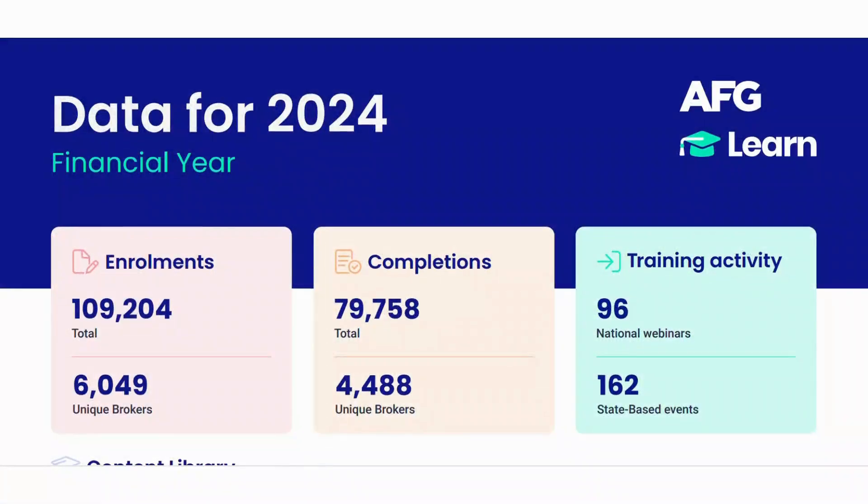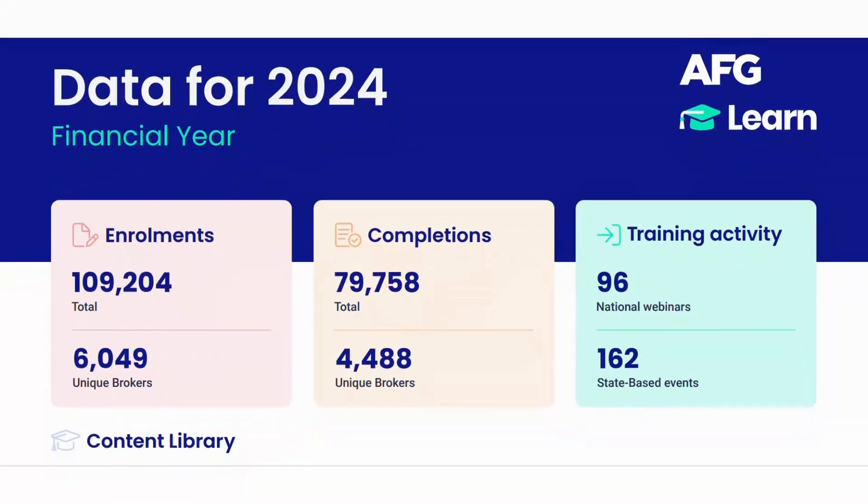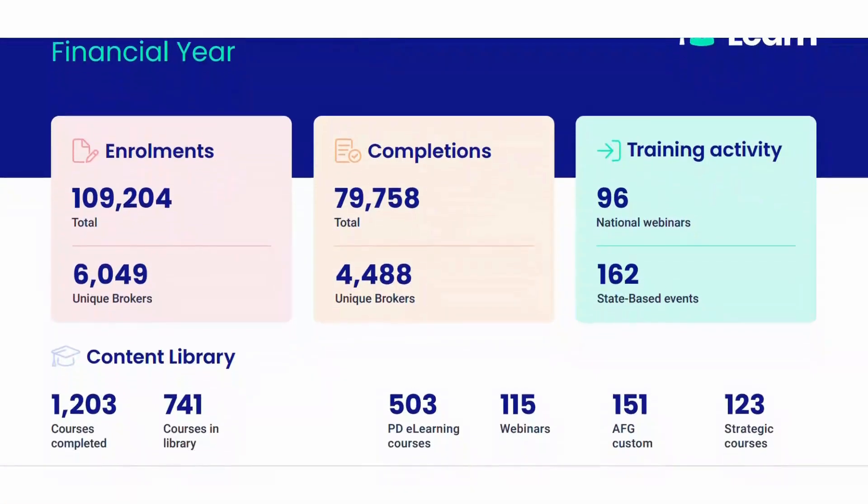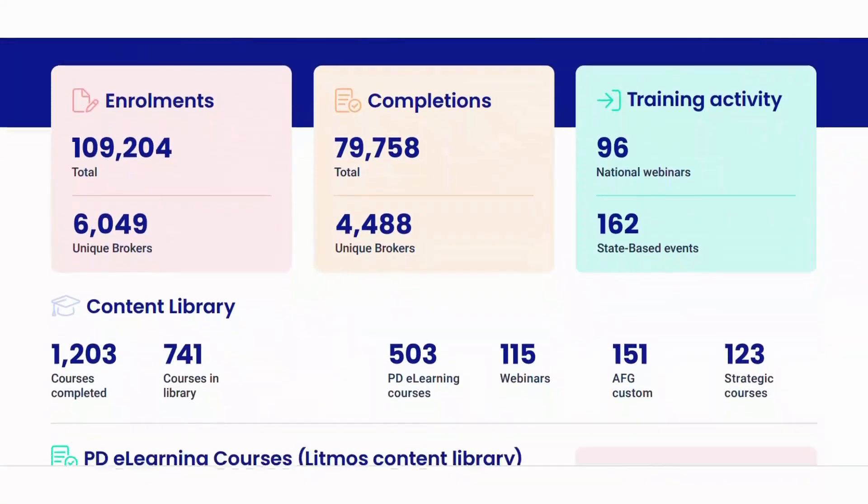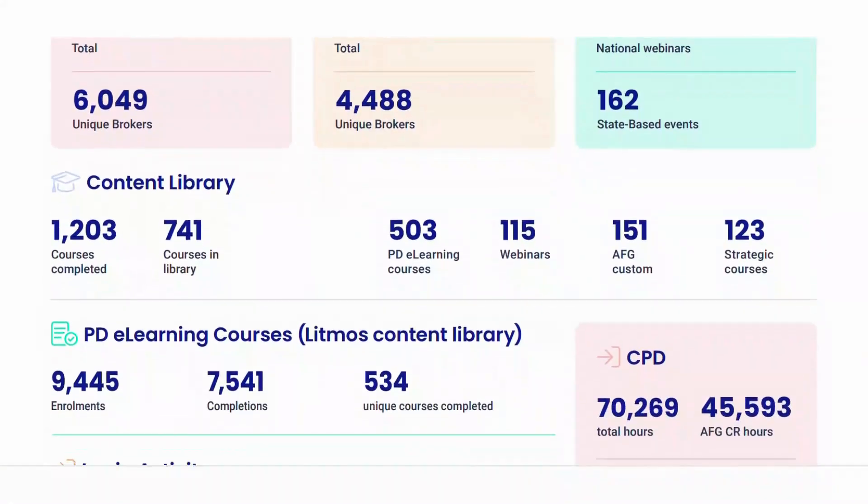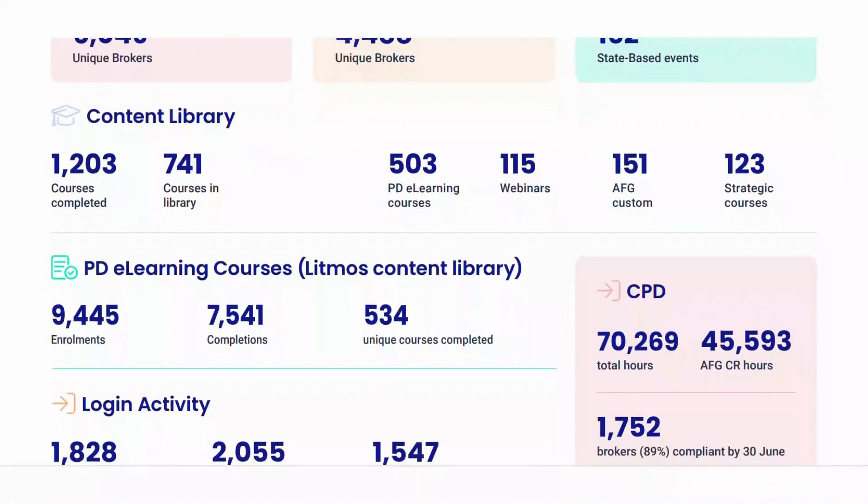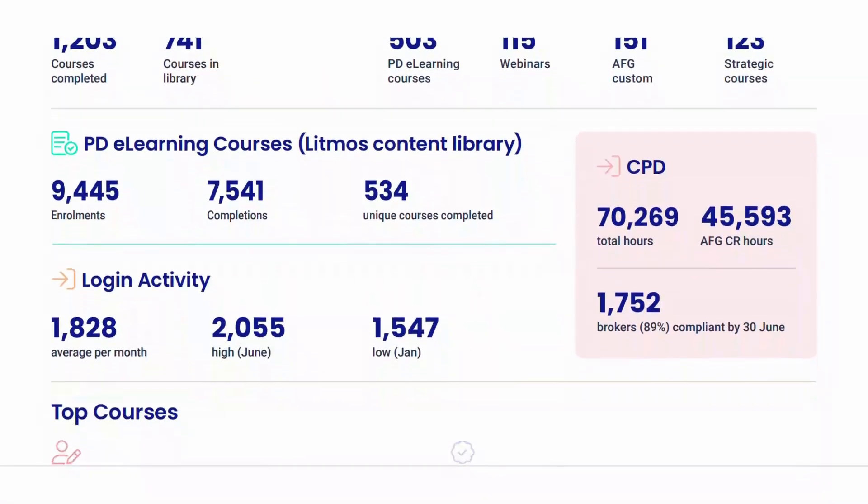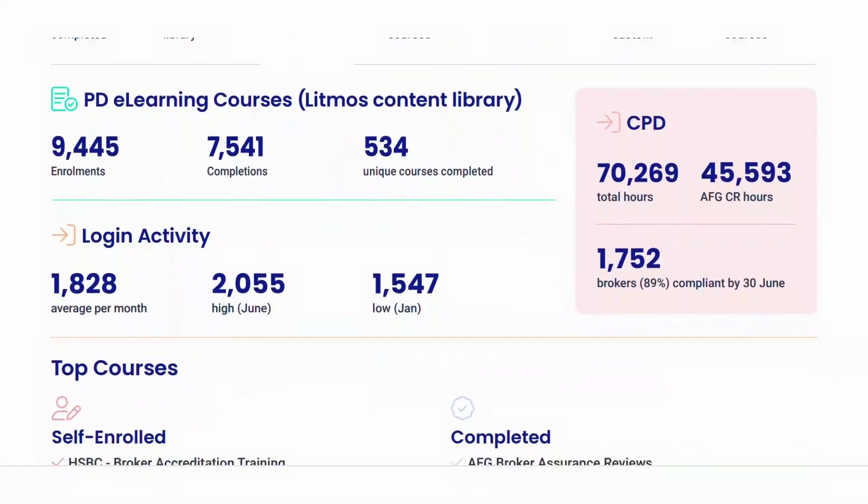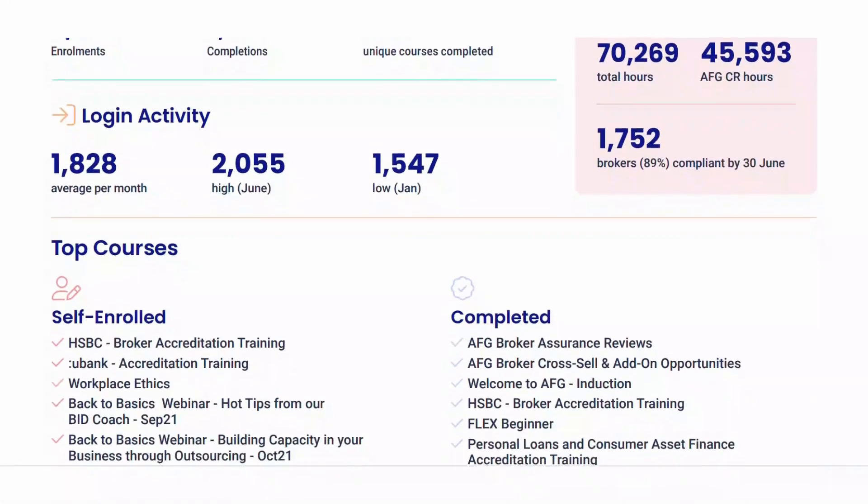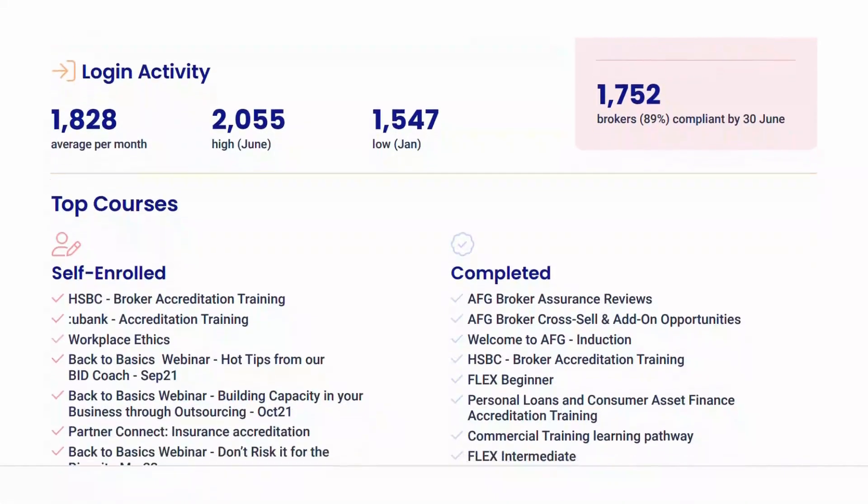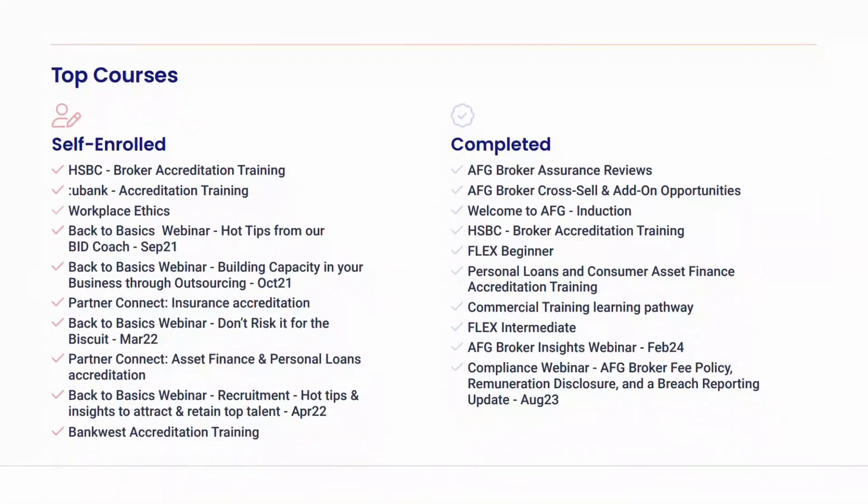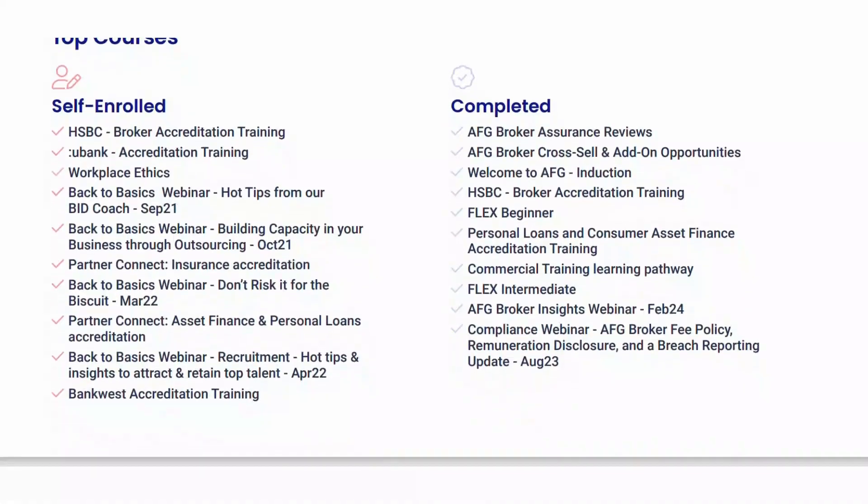Our partnership with Litmos has delivered significant return on investment. In the past 12 months, we've managed over 102,000 course assignments and over 73,000 CPD hours. We average approximately 1,850 unique learners logging in per month.